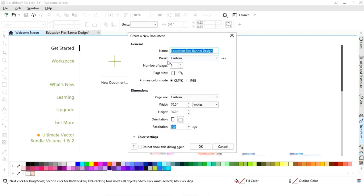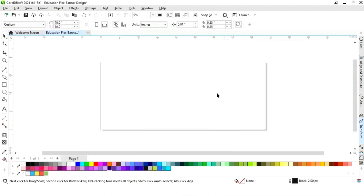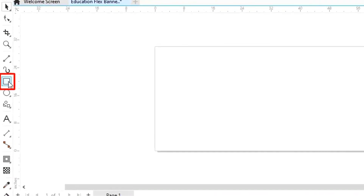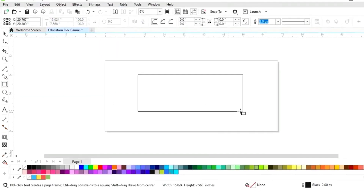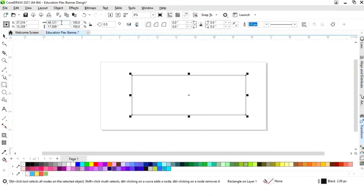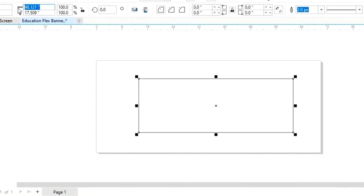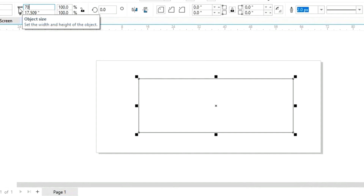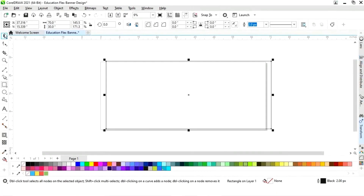This is the size of our banner. We will select the landscape mode. First we will select the rectangle tool from the toolbar and we will draw a rectangle. Now we will set the size of the rectangle to 70 by 30.